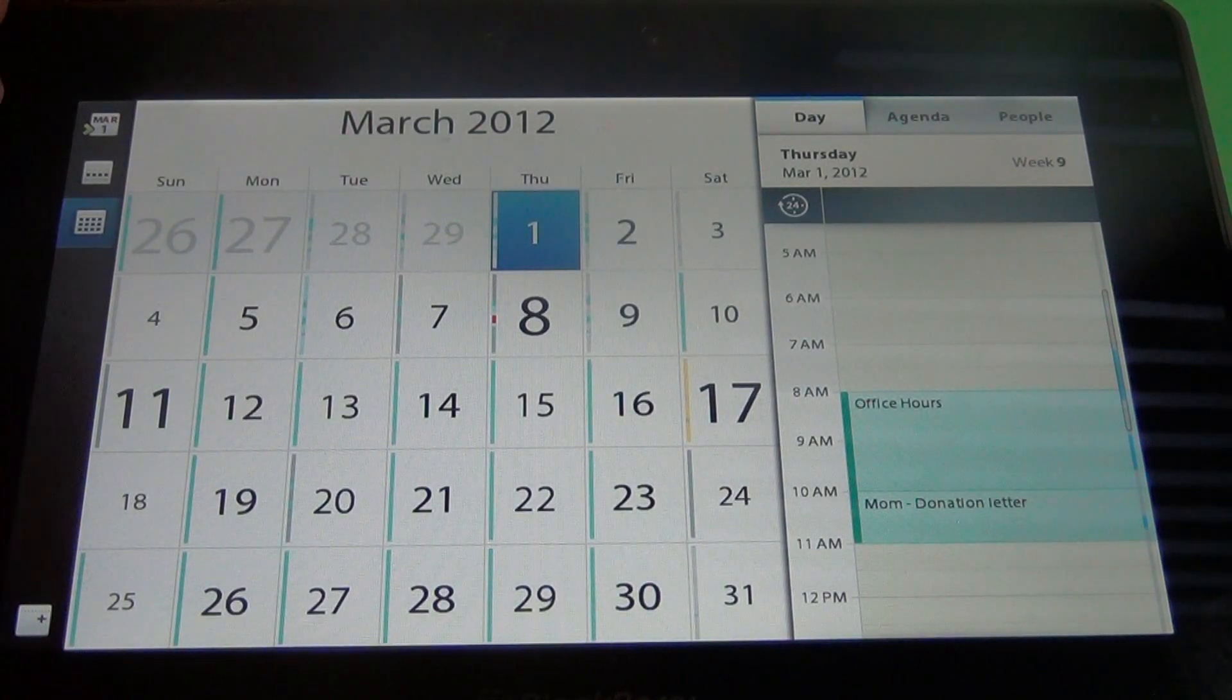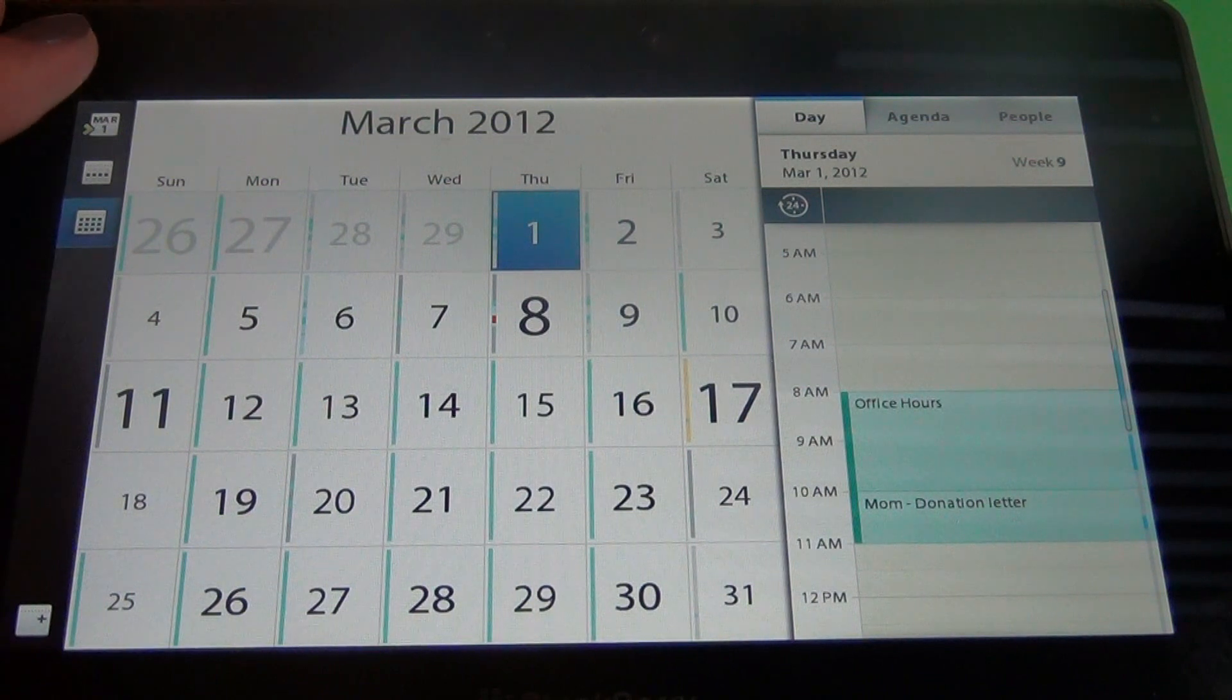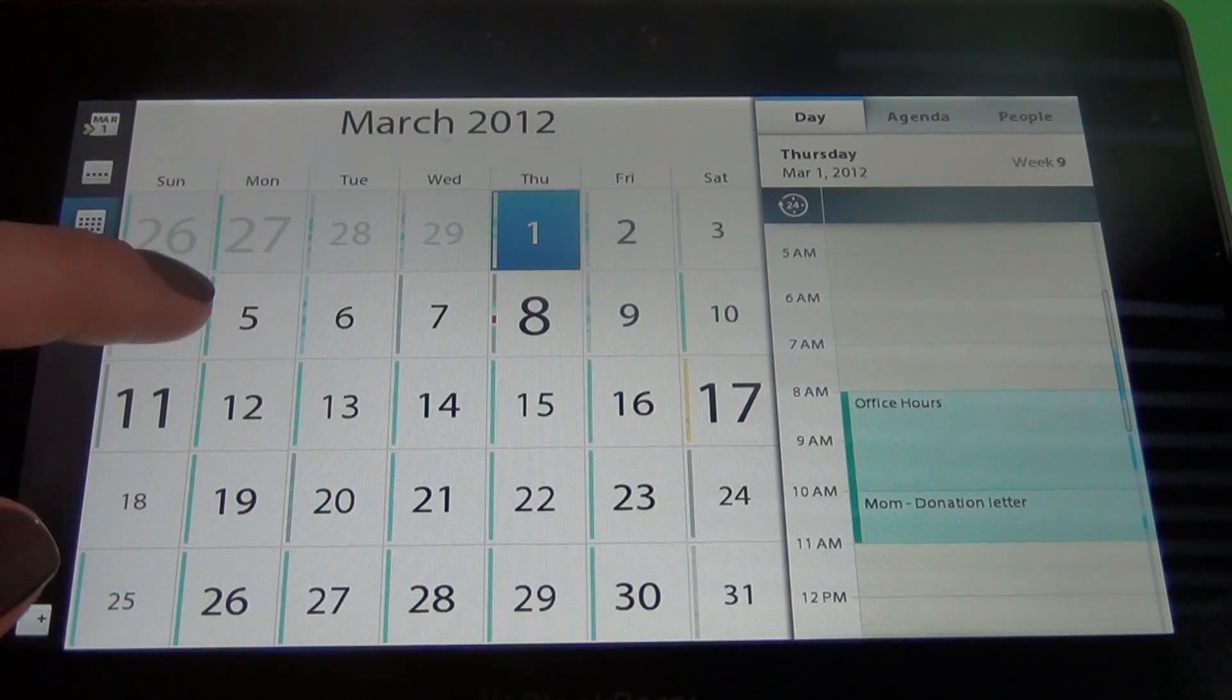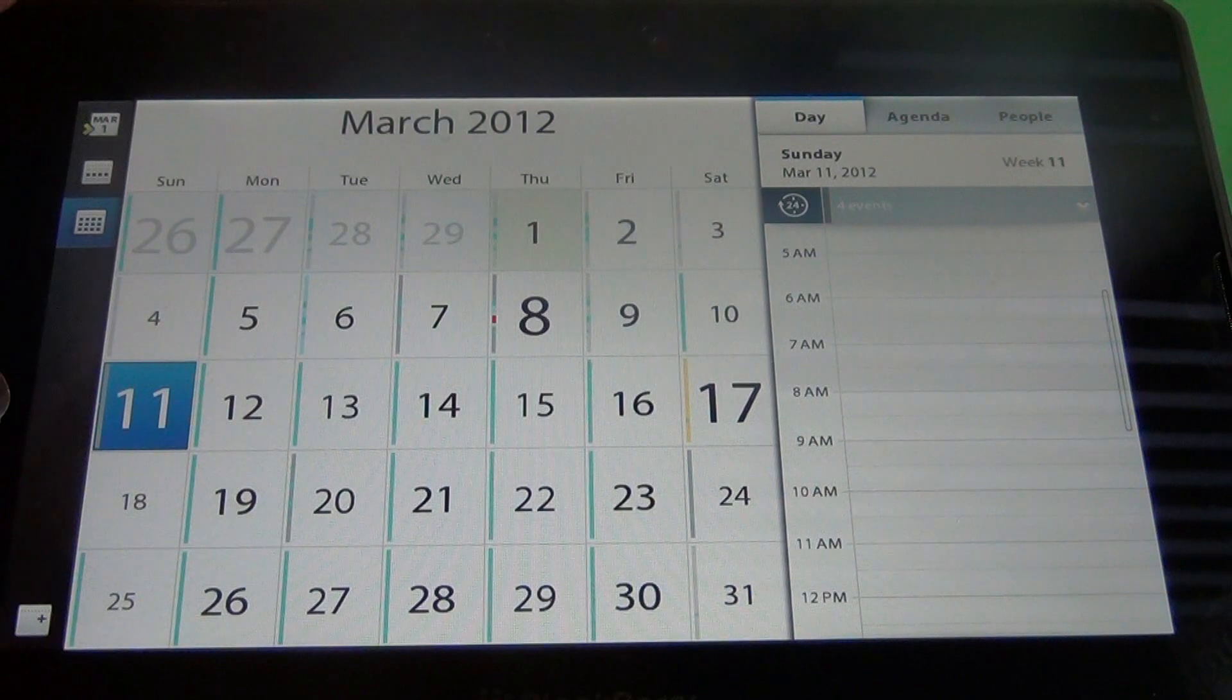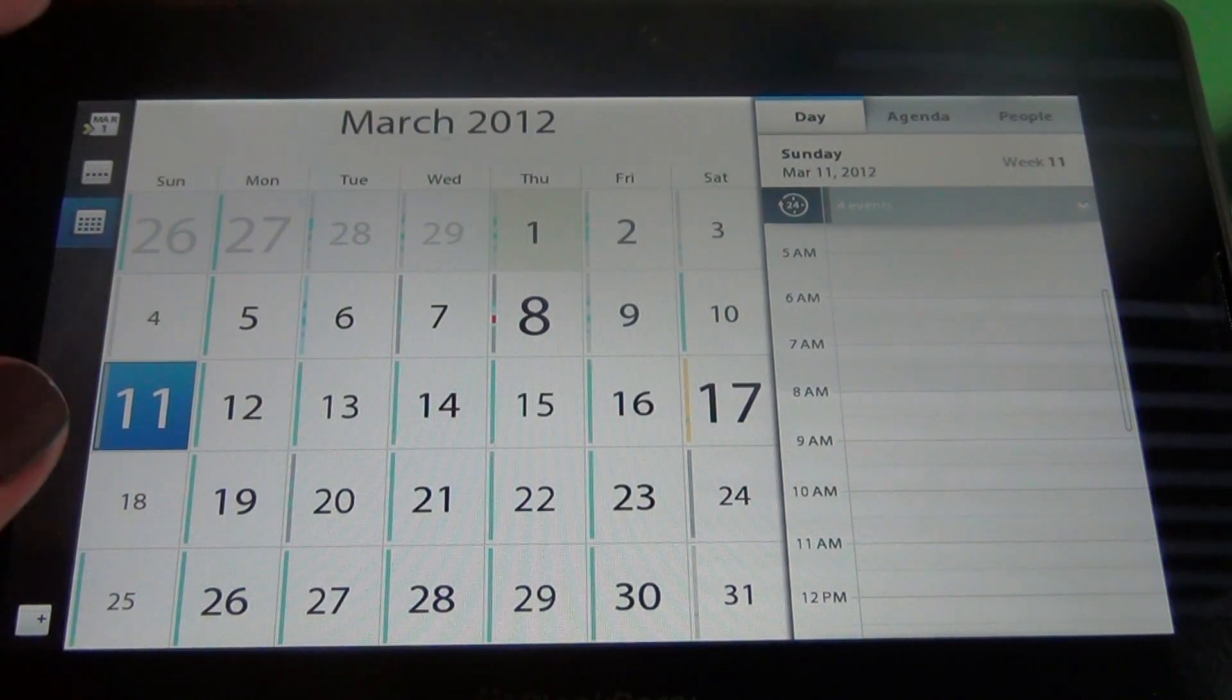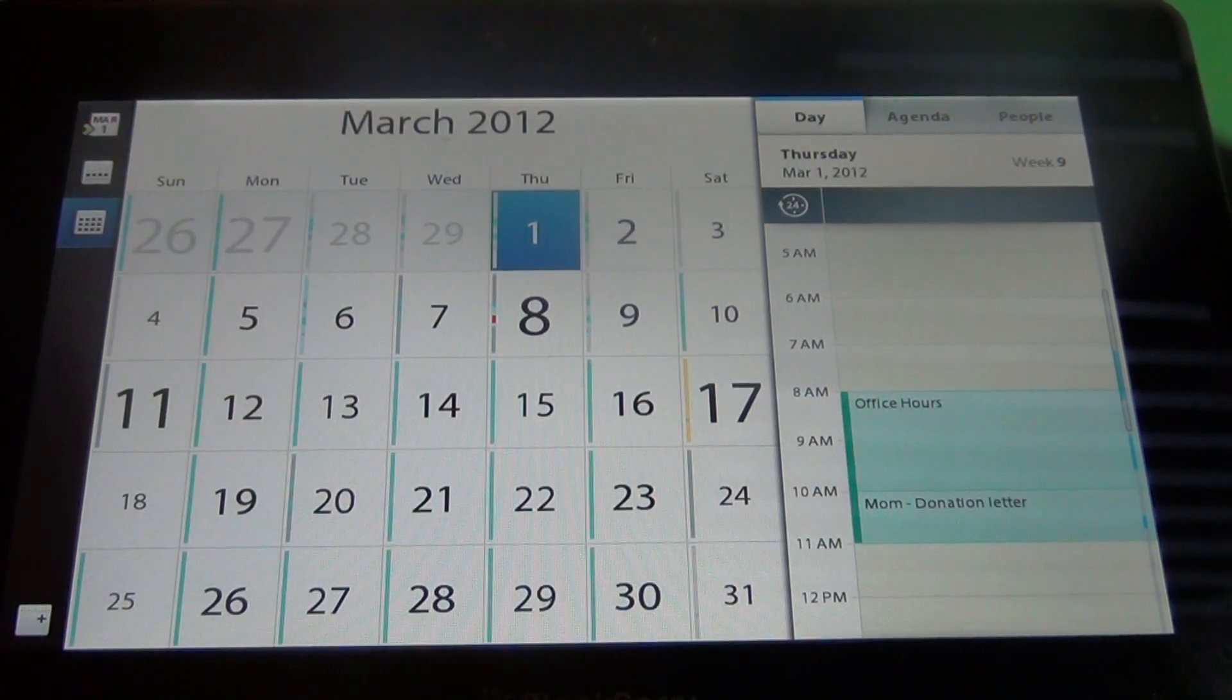Over here on the left hand side you've got three icons. The very top will take you to the current day. Say for instance you're clicked on another day and you want to see what you have for that day. You quickly click over here and it'll take you to the very first day.